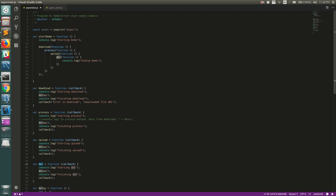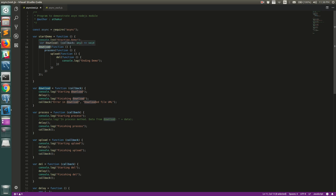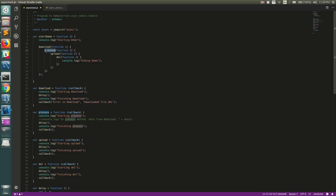The traditional way we do this in JavaScript is using callback mechanisms. Each method has a callback argument, and when the method is done it calls that callback to signal completion. So when you call download, you pass a callback, and when done the download method calls that callback. Inside that callback you call process, then upload is cascaded inside process, and delete inside upload.